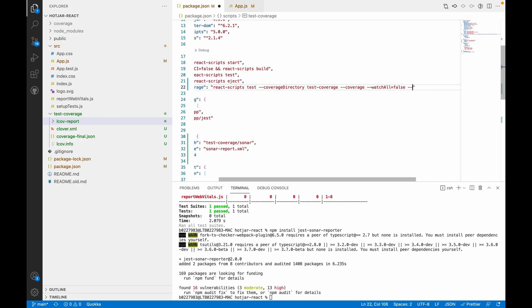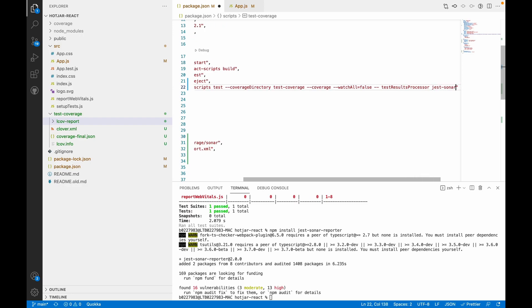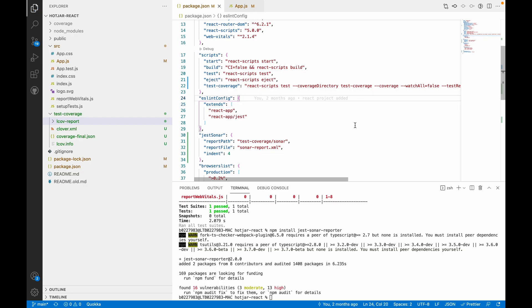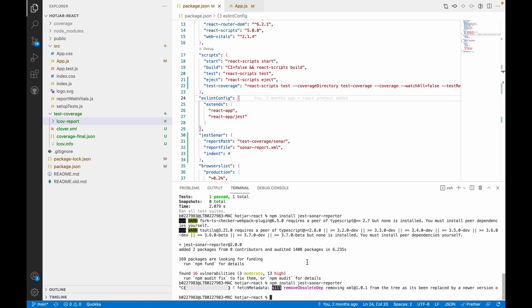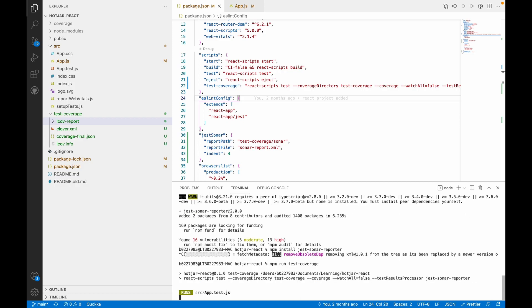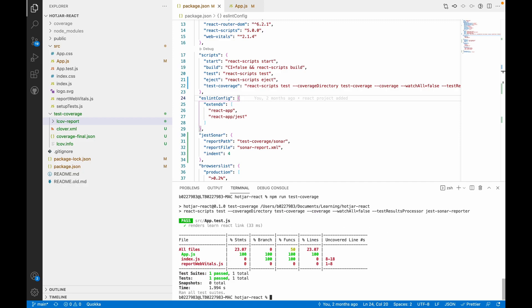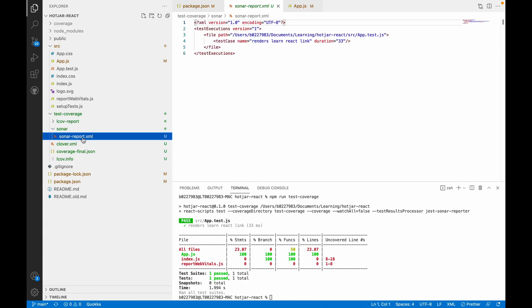We'll add one more parameter to it: testResultsProcessor, which will be jest-sonar-reporter. Let's run the script again and see if that XML file is generated. Oh sorry, I ran the wrong script. Yeah, this one. Okay, the Sonar XML report is generated, so we can see that this XML file is generated here.